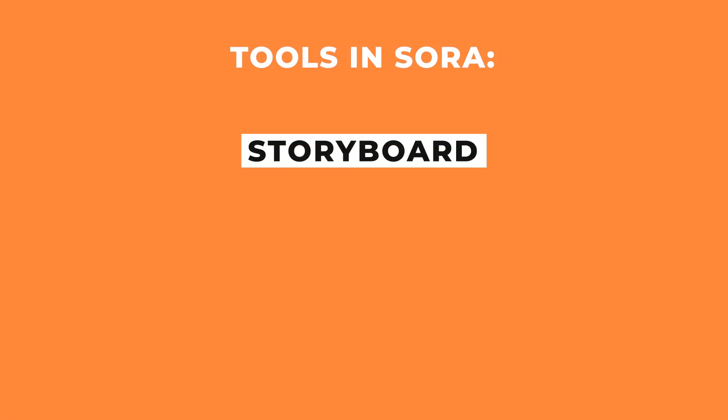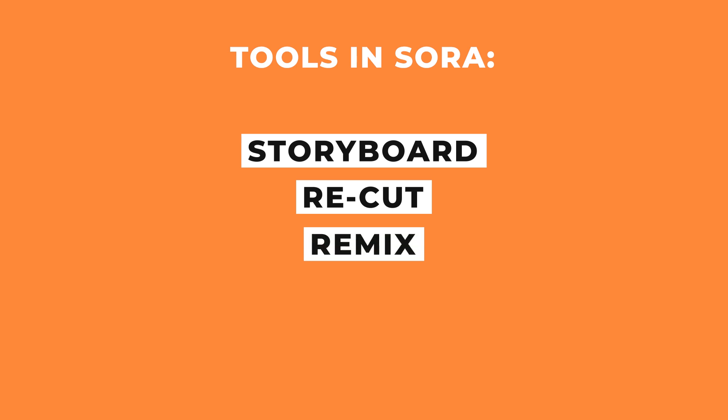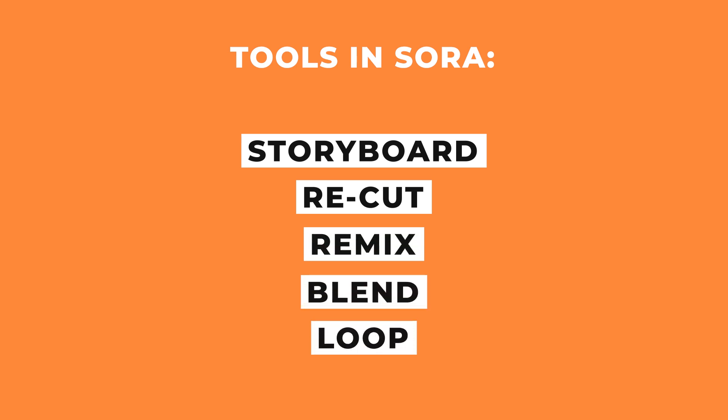Sora has some really cool tools to play around with. They have storyboard mode, recut, remix, blend, and loop. So I'll quickly show you how all these work, and let's start off with storyboard mode.